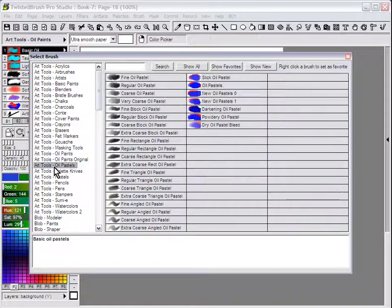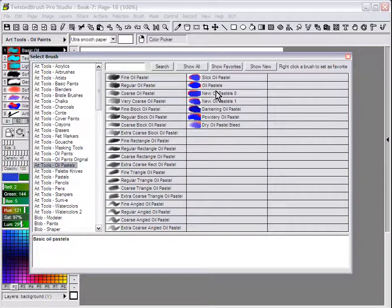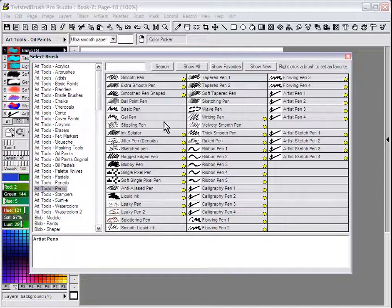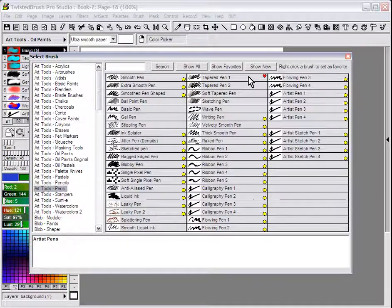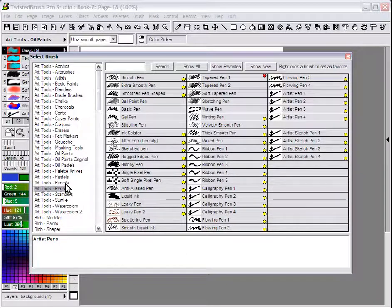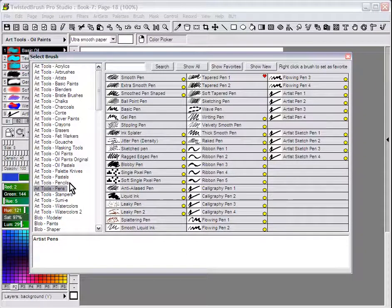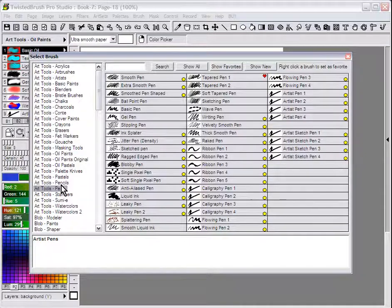I'm going to go to a different art set and do the same thing, and another. So say those are the three art sets that really I want to appear, and I really don't want to use brushes from any of the other art sets.